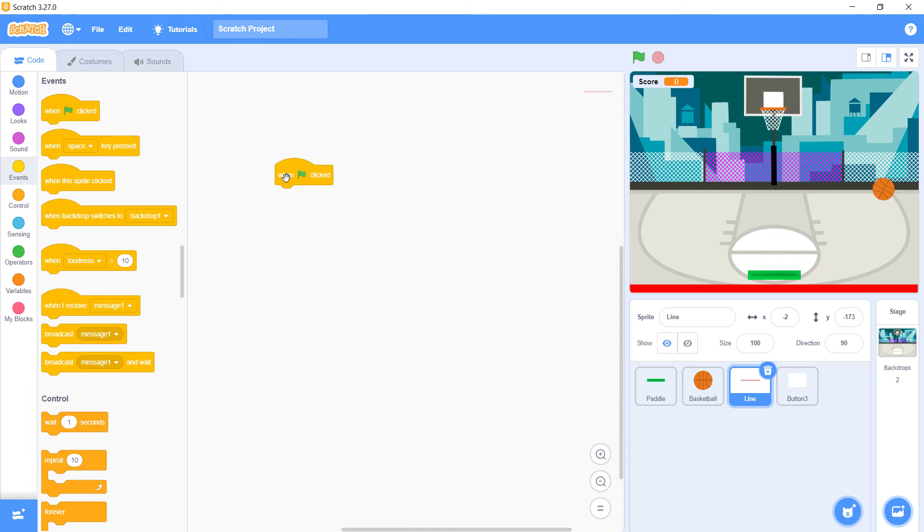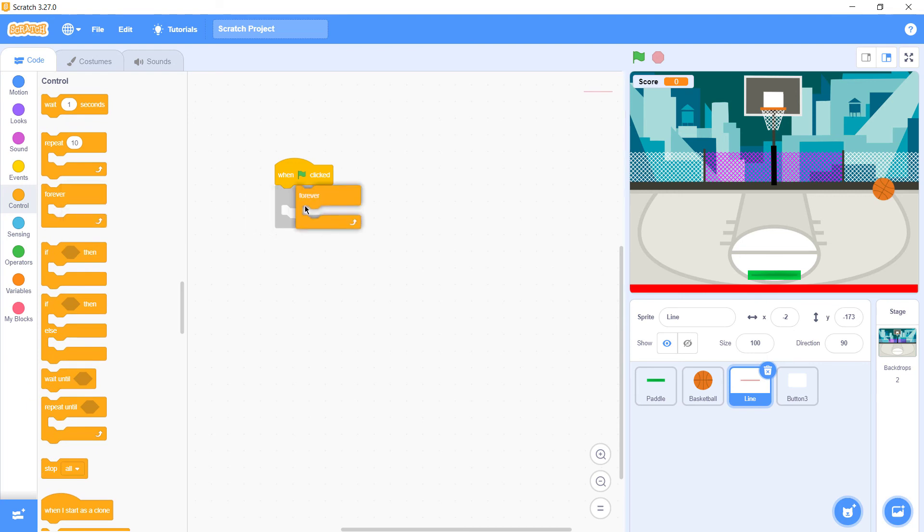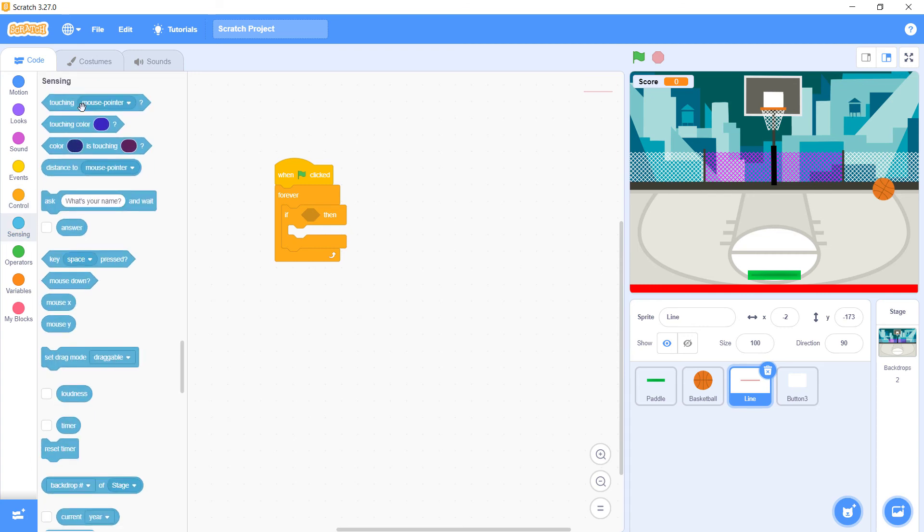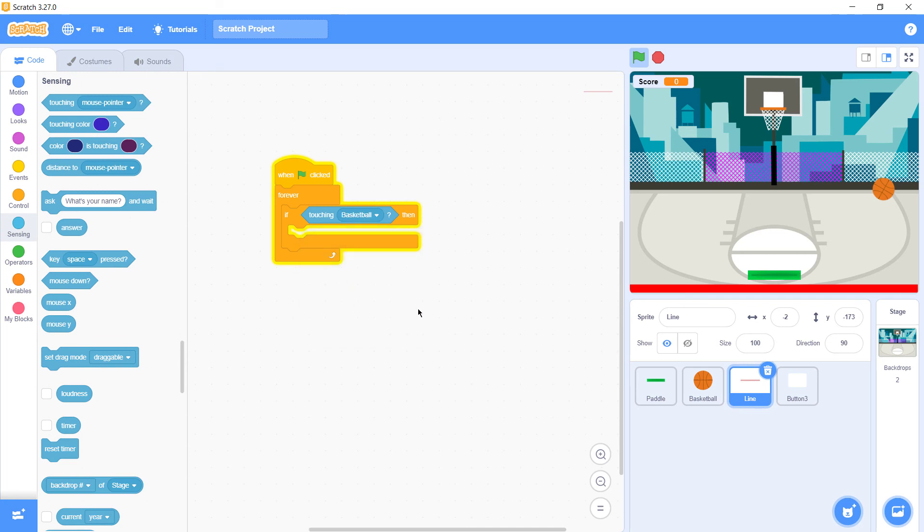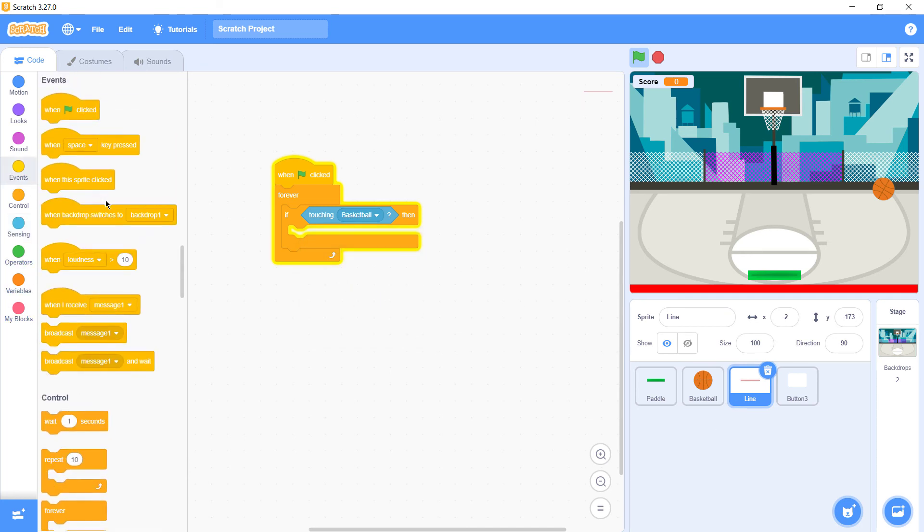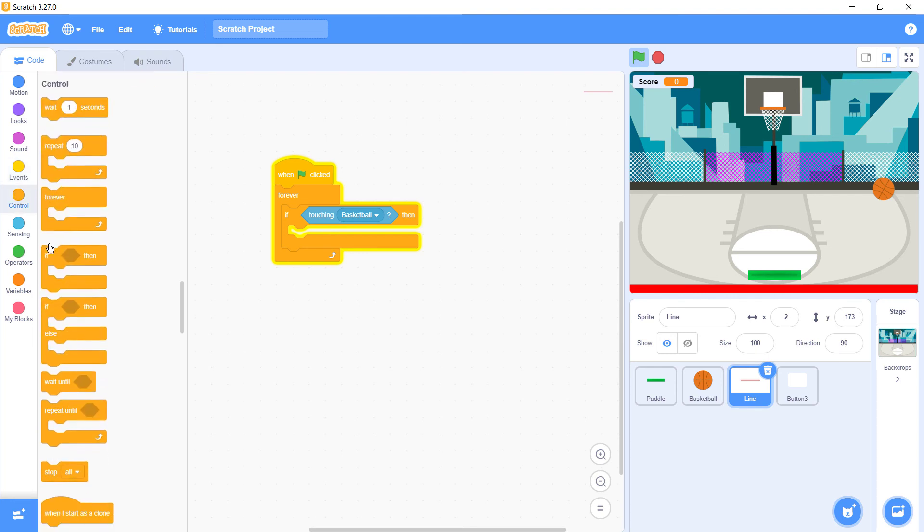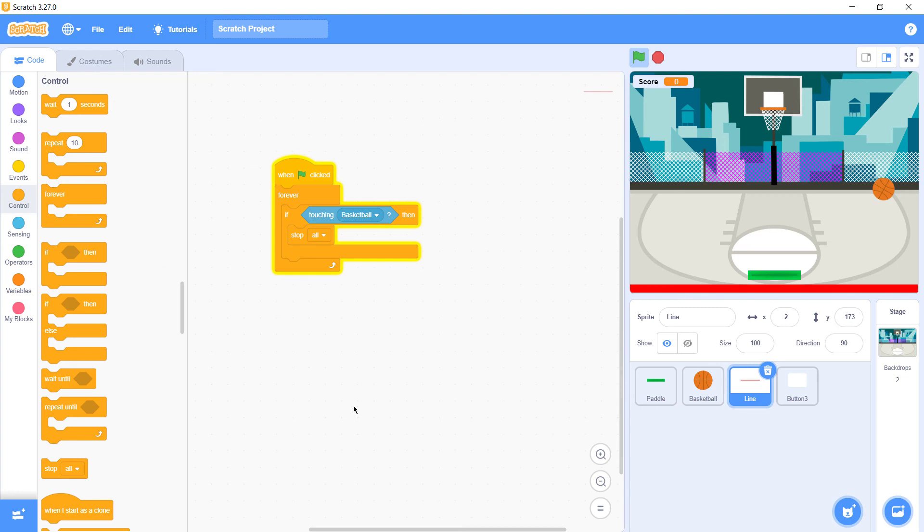Next is with the line. When game is starting, we need forever, if then. If the basketball touches the line, what we need is that everything should stop. So we'll just add stop all and that's done with the line.